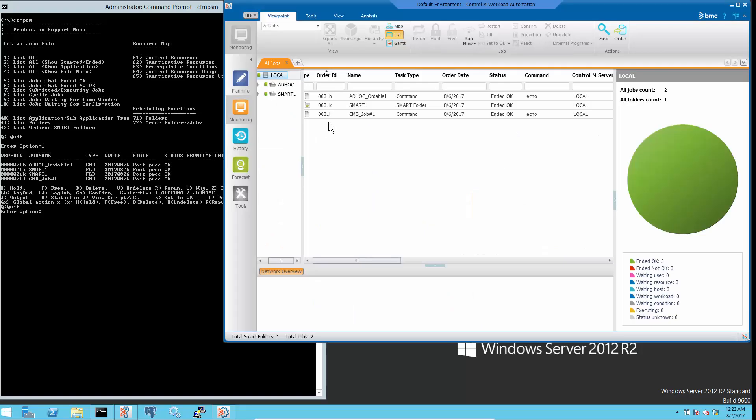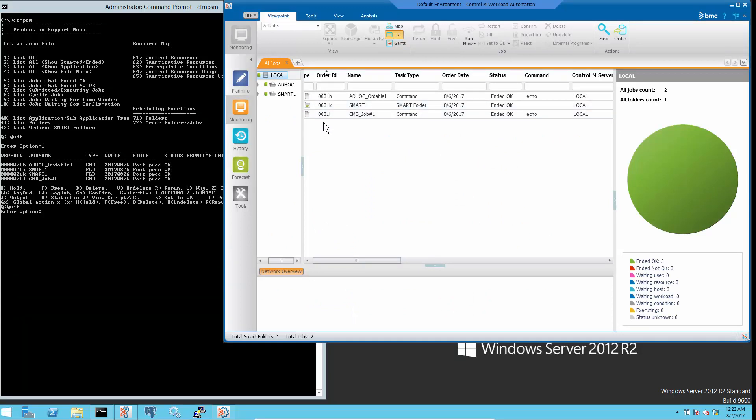There are three jobs in OneLock Automation GUI all jobs viewpoint, and this is a job list in Control M Server showing four jobs.